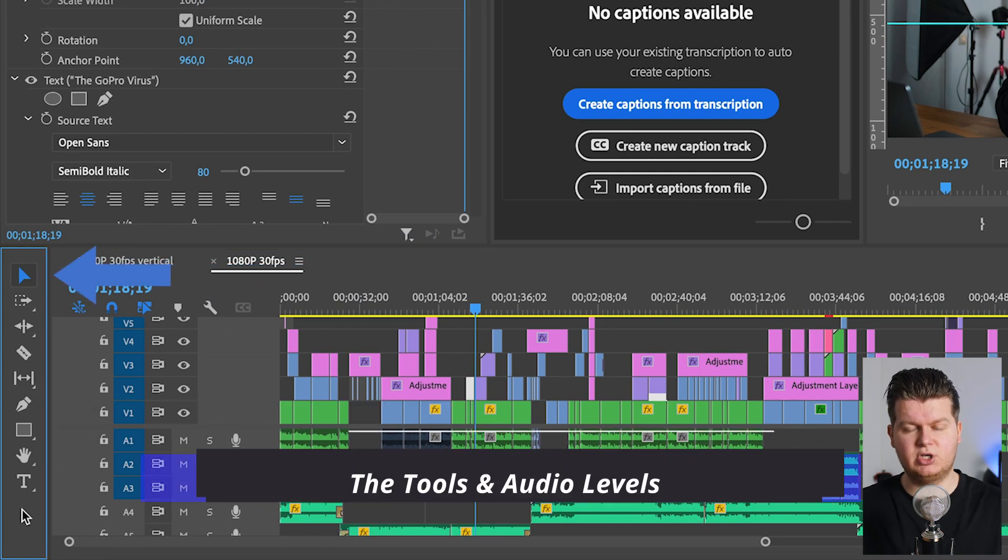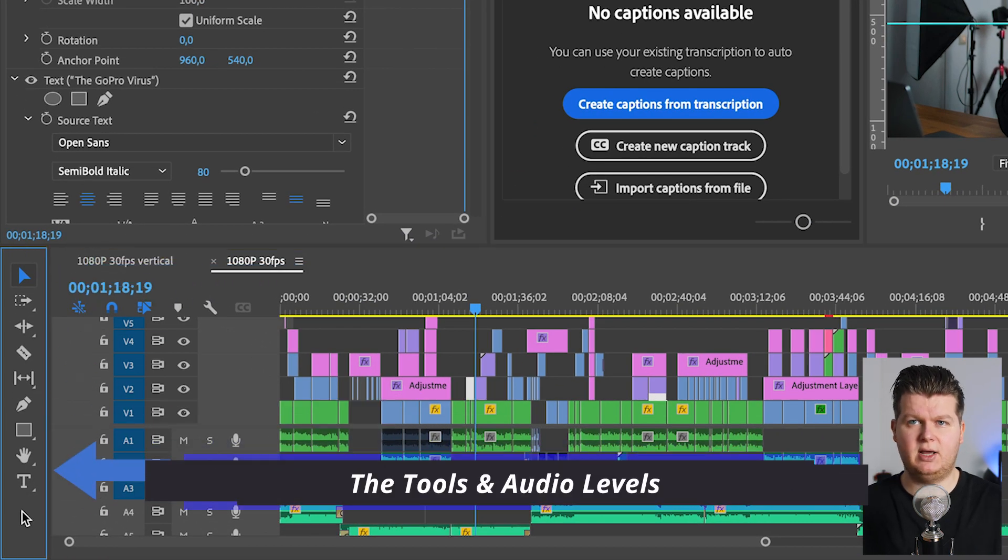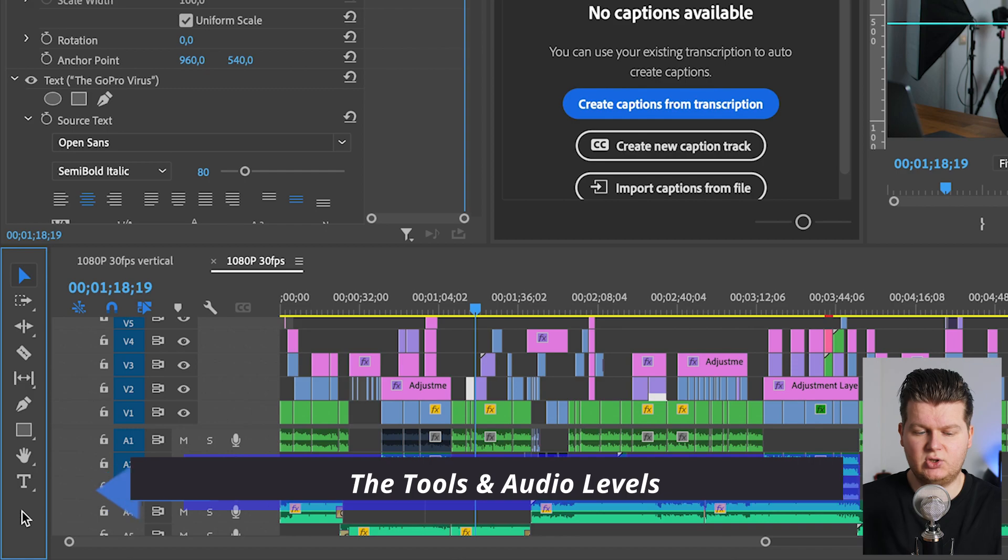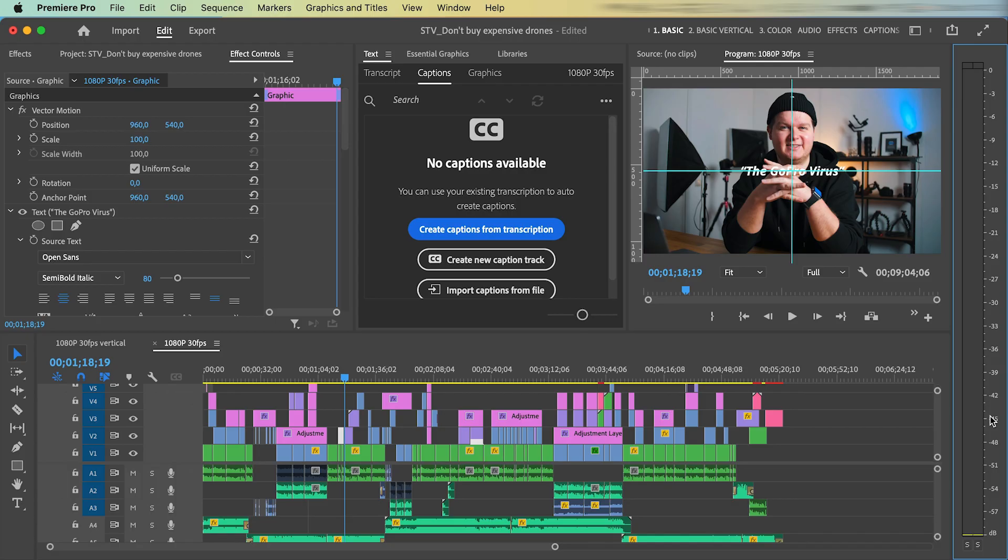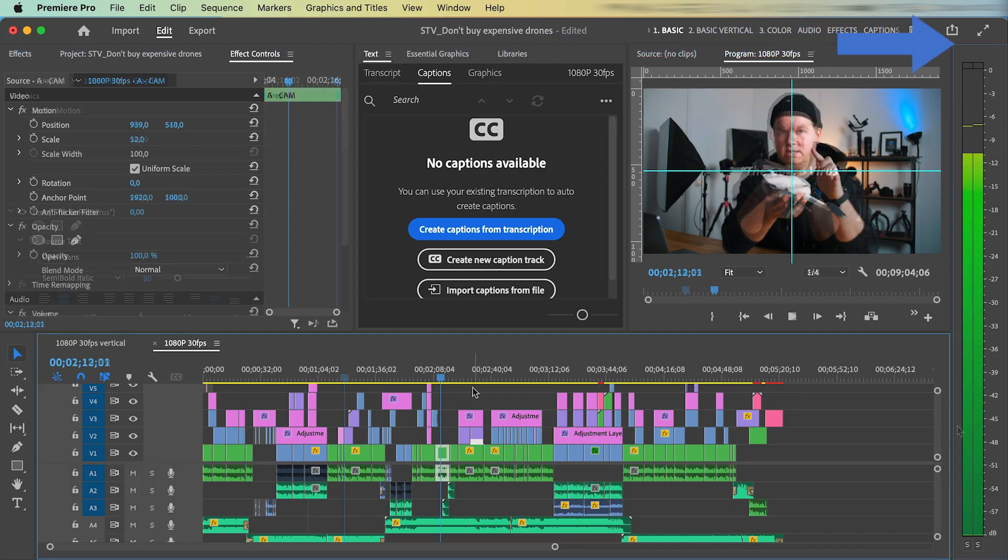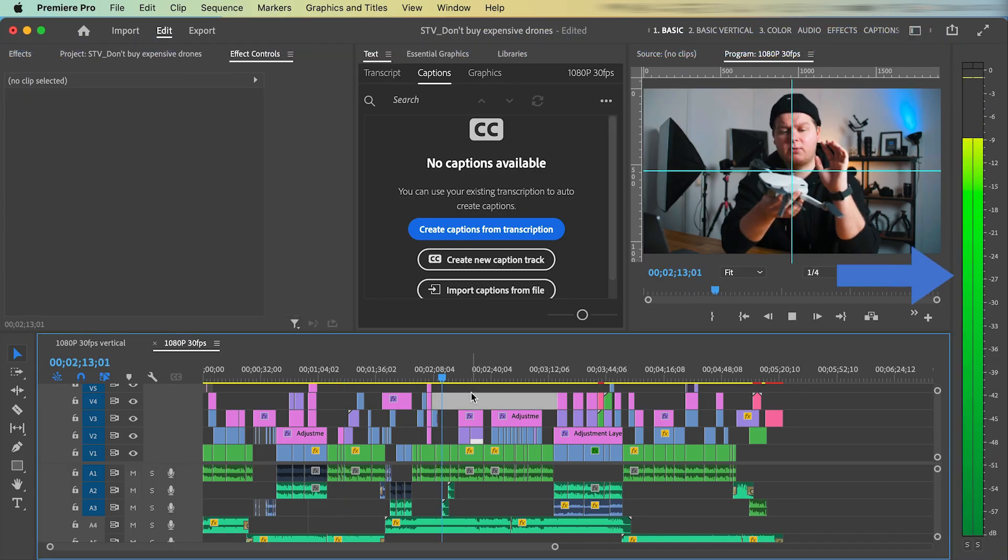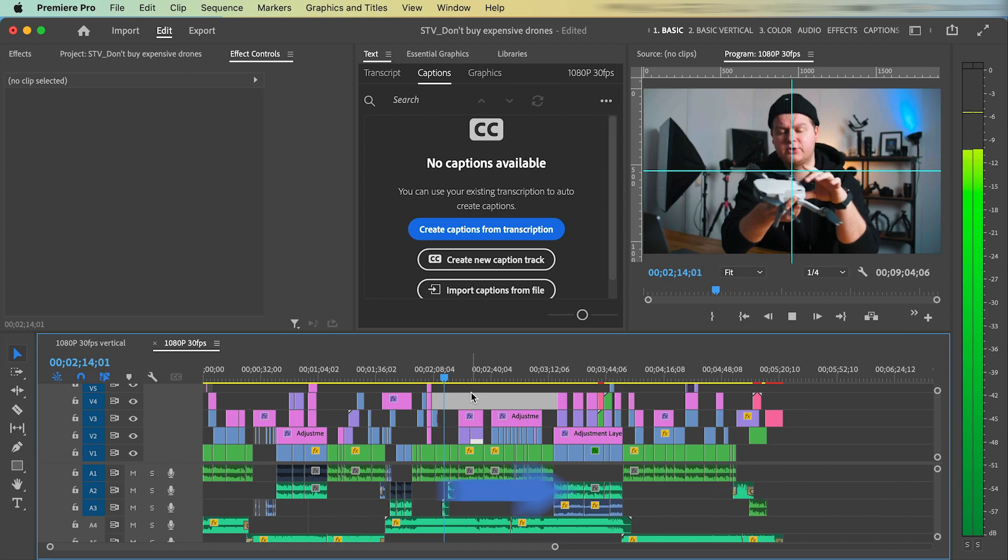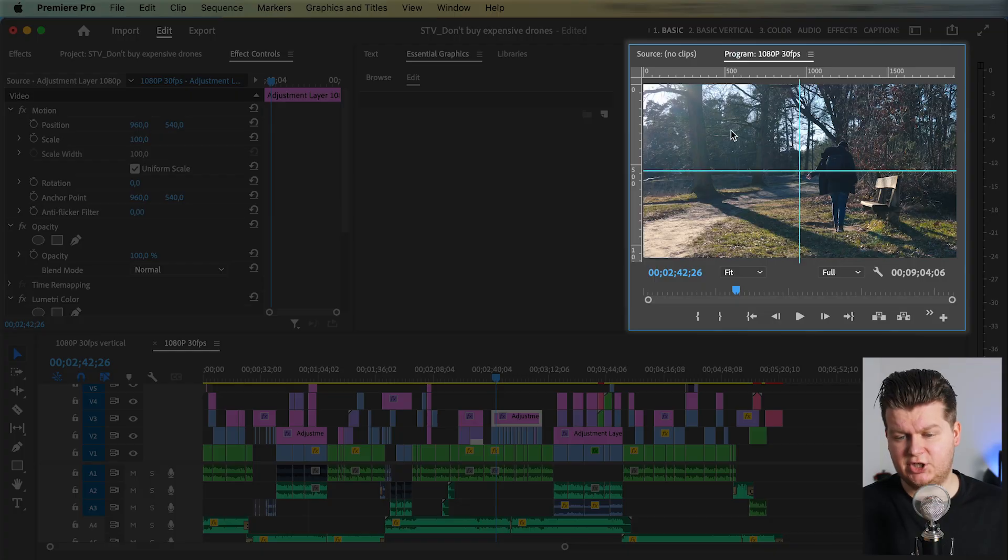One are the tools. It's always nice to have the tools next to your timeline. And the other one are the audio levels over here, which is from the top to the bottom. Then the video preview section over here.